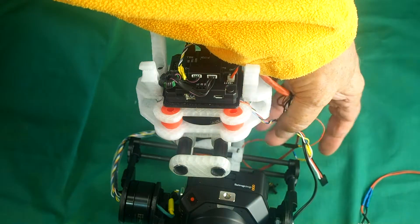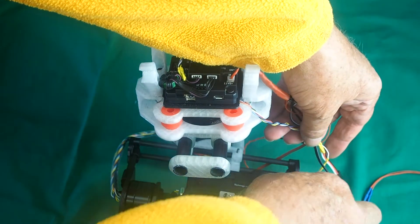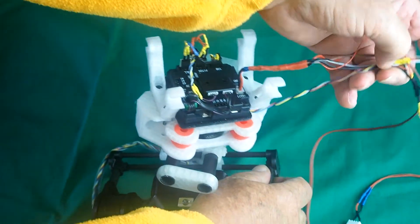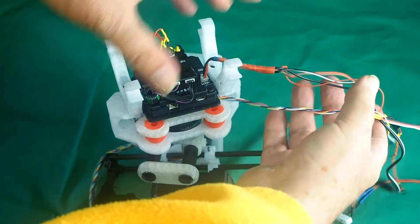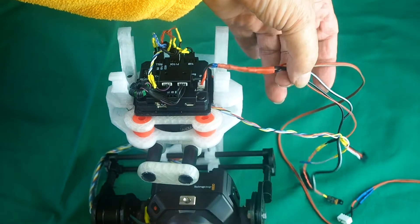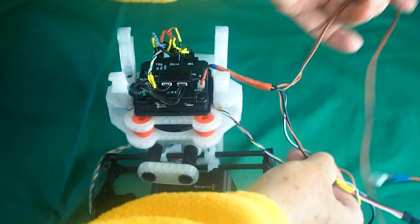And then we've got the wires that go off to your receiver and your flight controller.